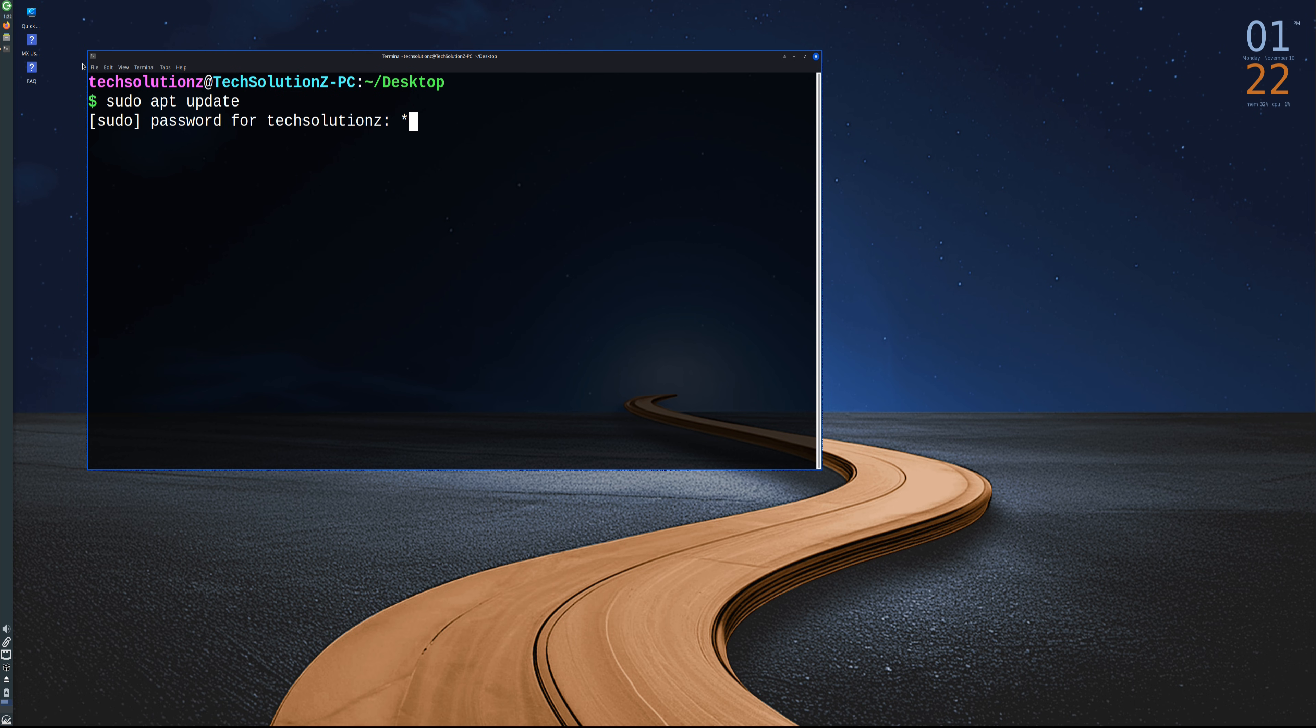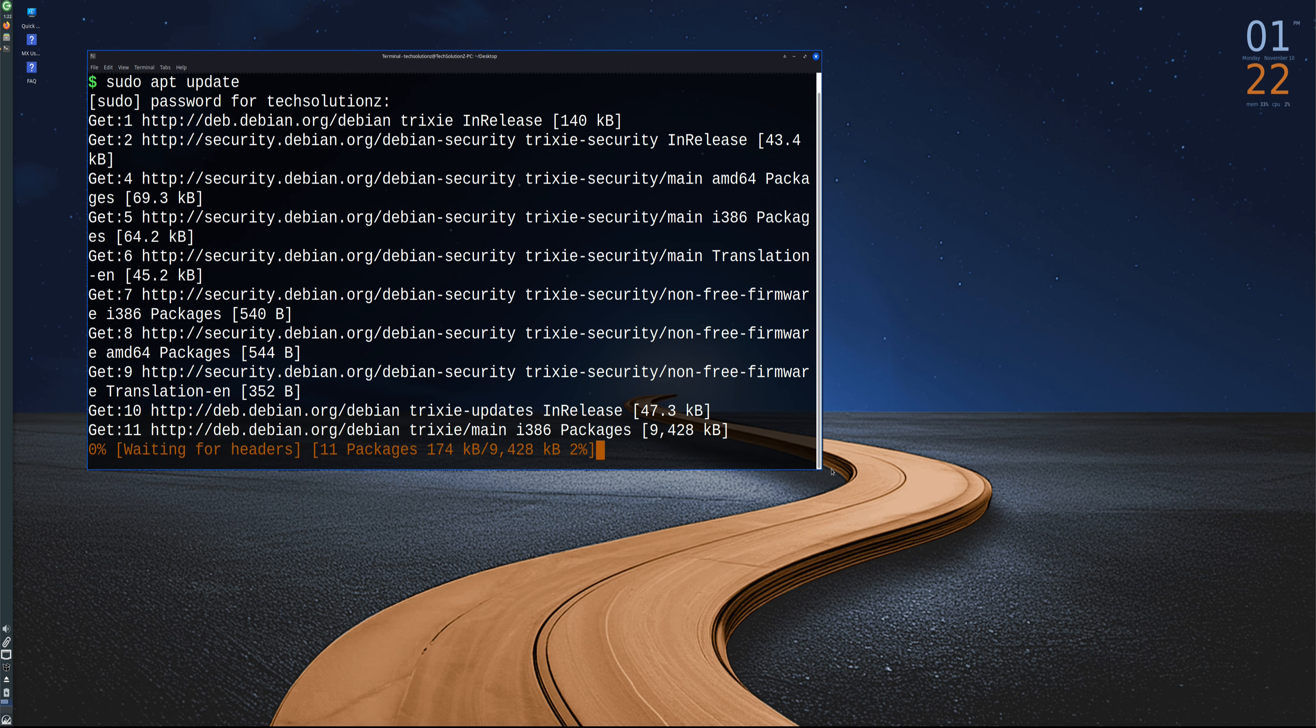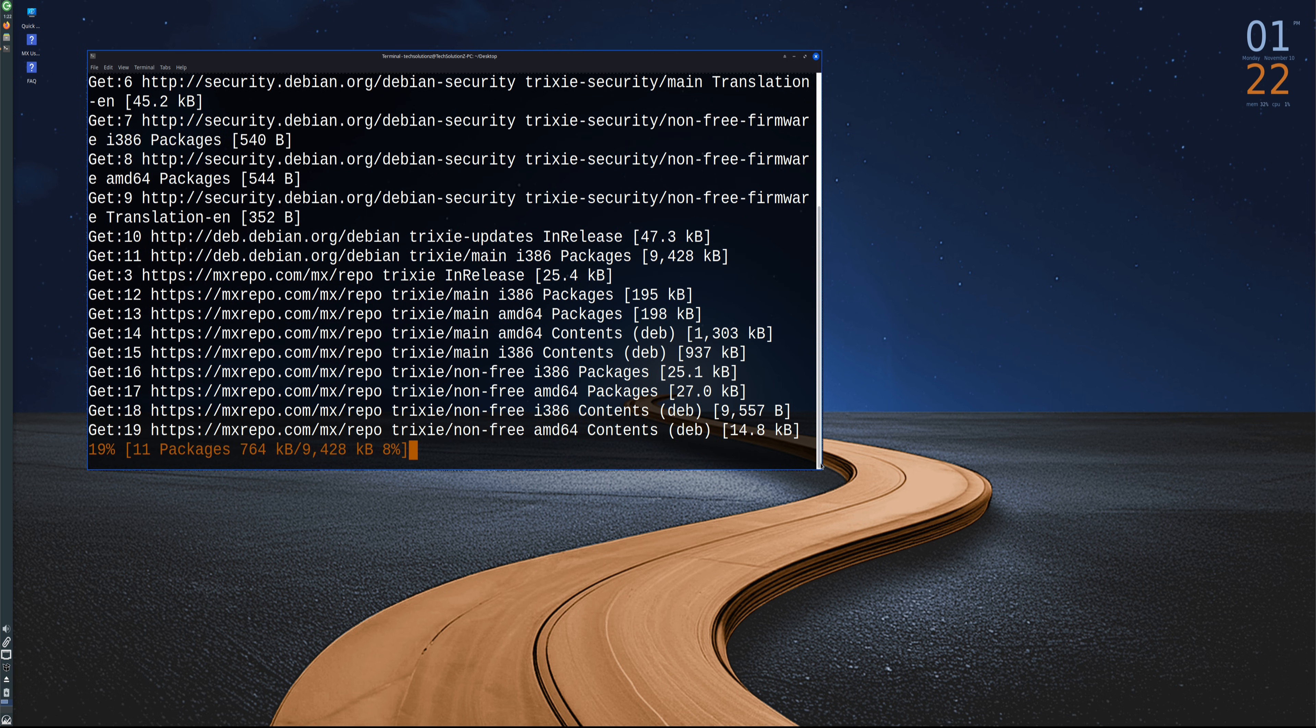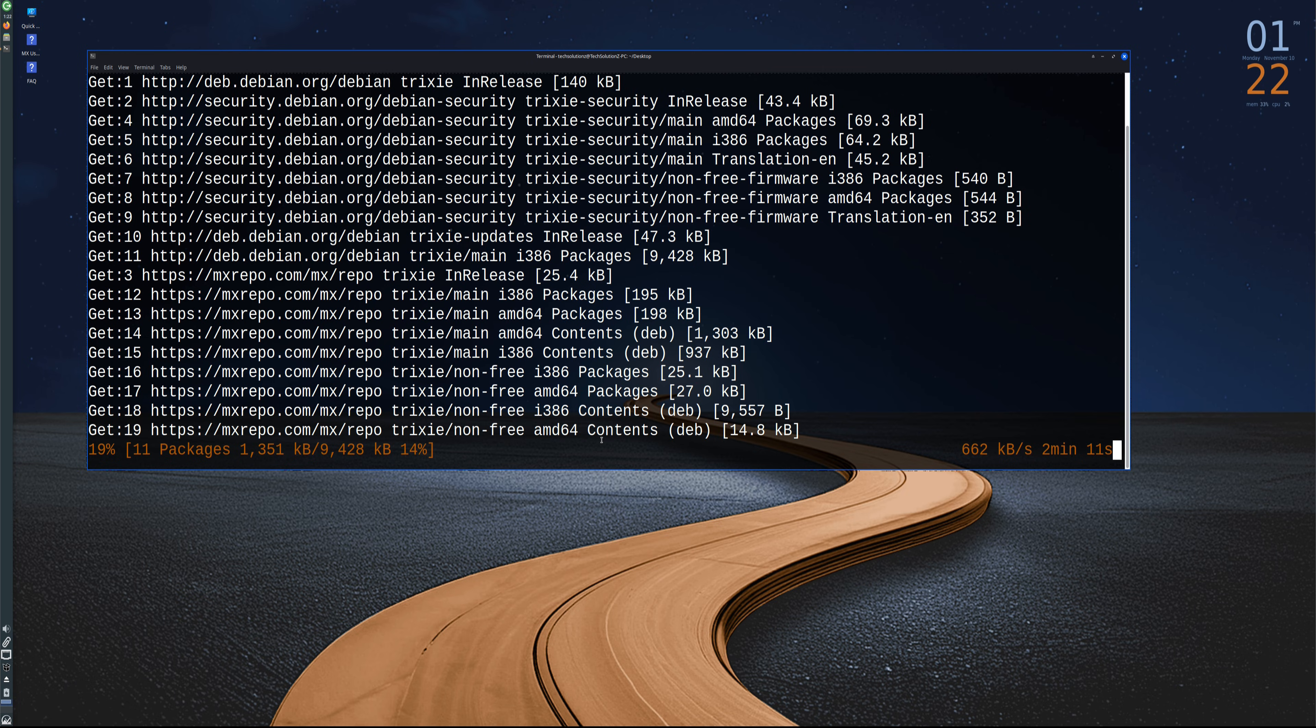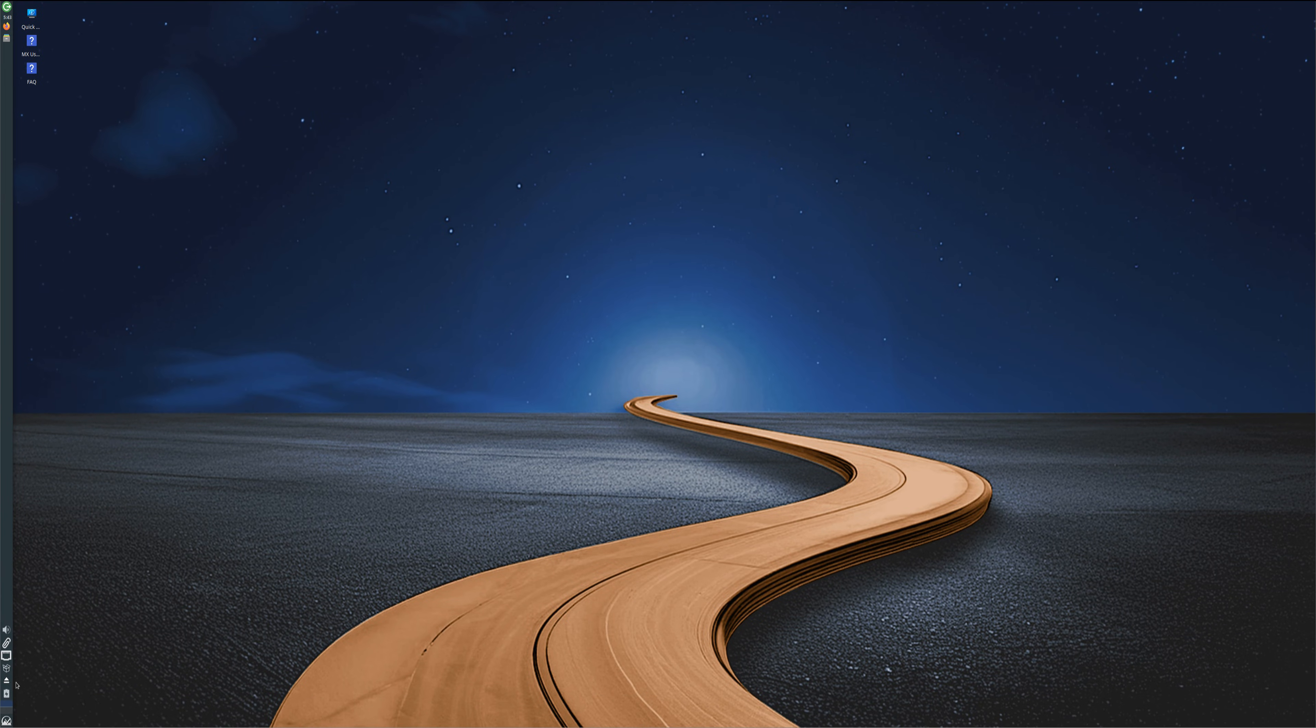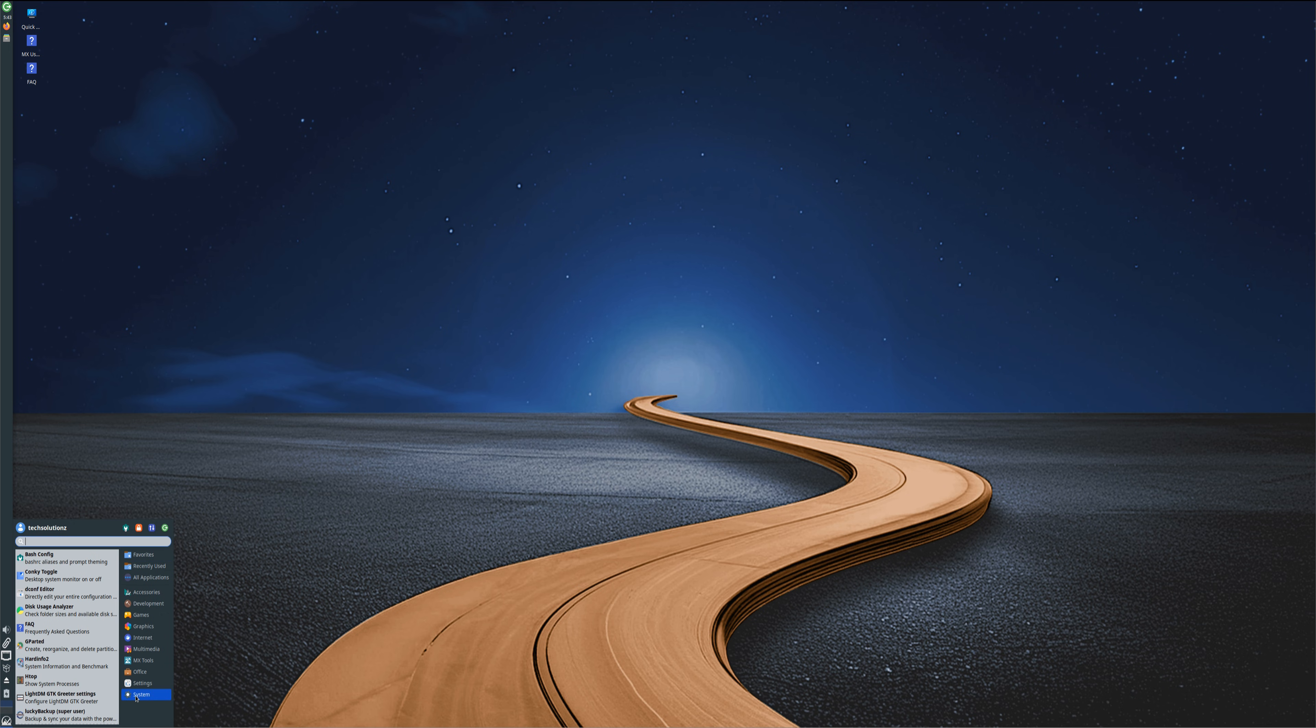MX Linux 25 stands out as a distribution that blends simplicity with power. It's ideal for users transitioning from Windows or other Linux distributions who want reliability without sacrificing performance. With strong community support, powerful built-in utilities, and smooth performance, MX Linux 25 continues to prove why it's one of the most respected distros available today.